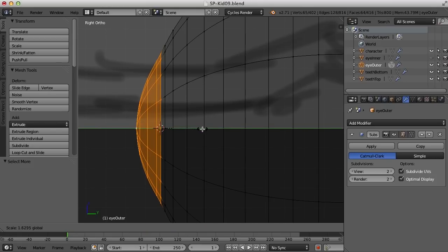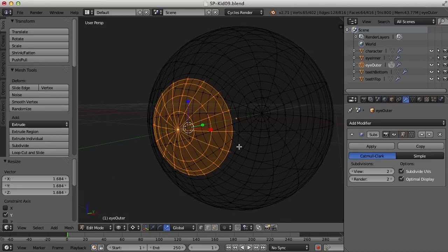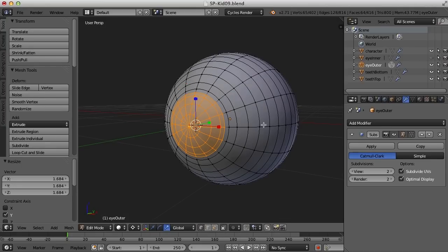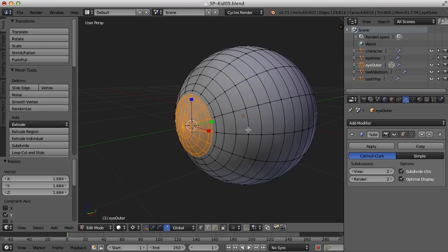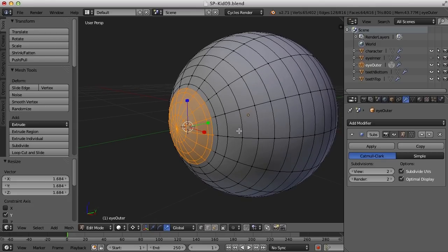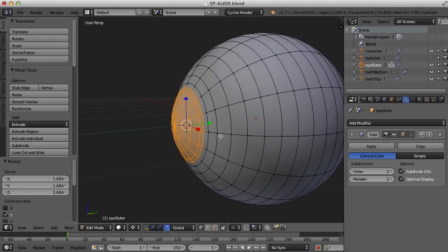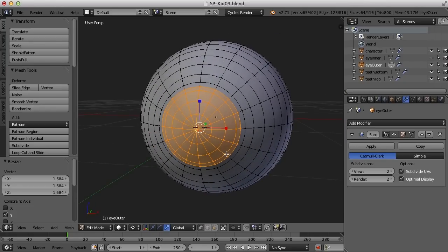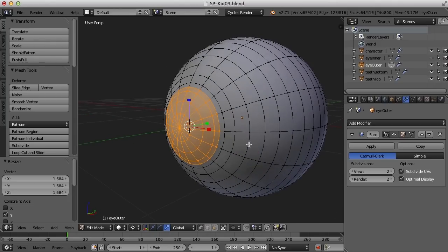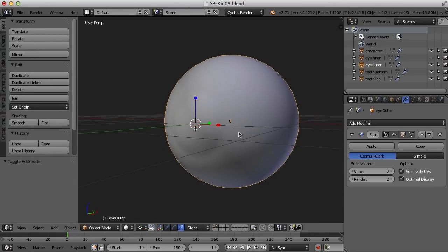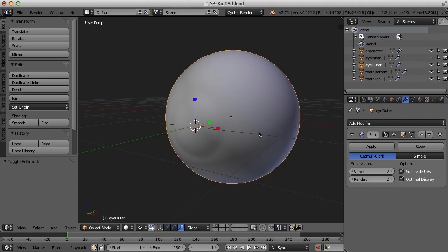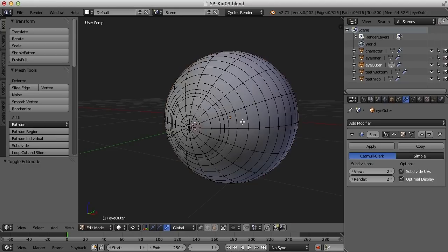I'll select these points and go to the Scale tool to scale out just a bit. This eye outer will be transparent and highly reflective, so this bulge outside the pupil will catch the light in the scene and make the eye sparkle. So here we have the outer eye and the inner eye.